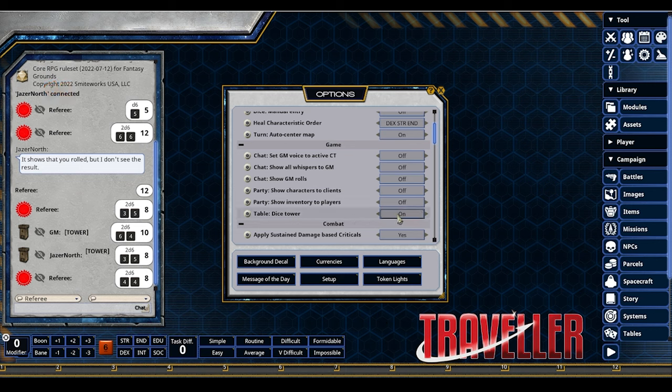Before I leave options — this is also where you change your Background Decal. Click the button and all these cool options come up for this rule set. Depending on what you own, you get more options — High Guard ships, Pirates of Drinax, Mission of Mithril. You can set the cover background. They're fun, but you can also just leave it as the plain default background.